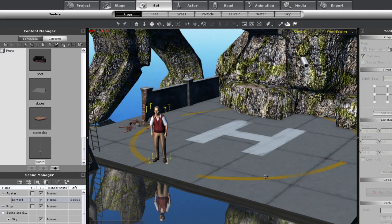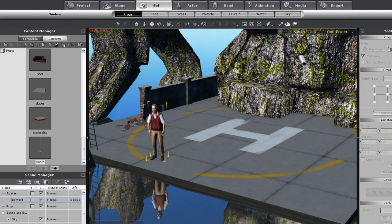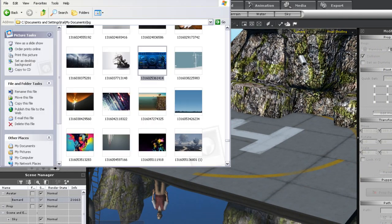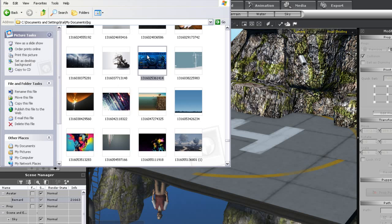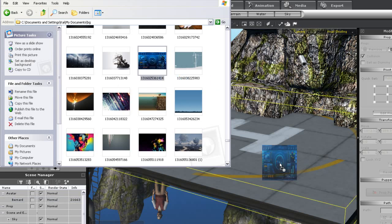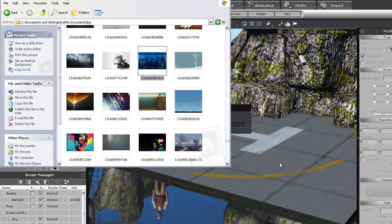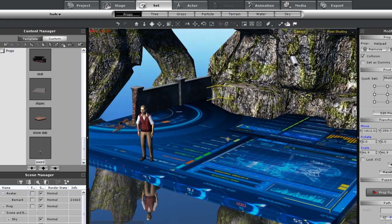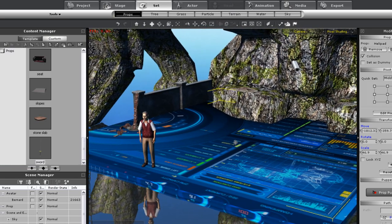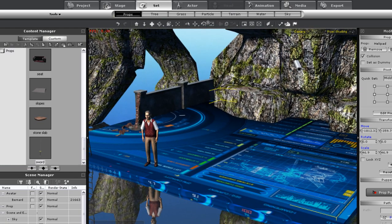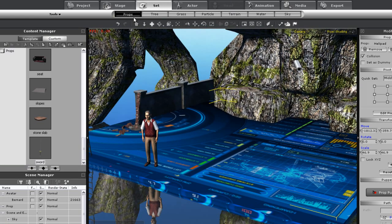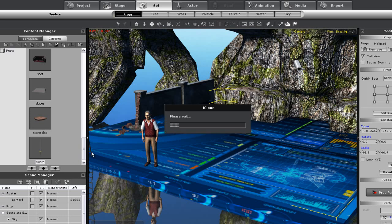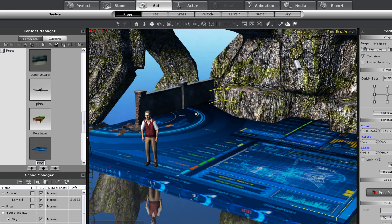I can also drag any image onto my scene and apply it to a prop, like my helipad here. Once I do, the prop material will be replaced with the image. If I want to find out where my new prop file has been saved, I can click on the find file button at the top of the content manager and my explorer window will pop up with the file.